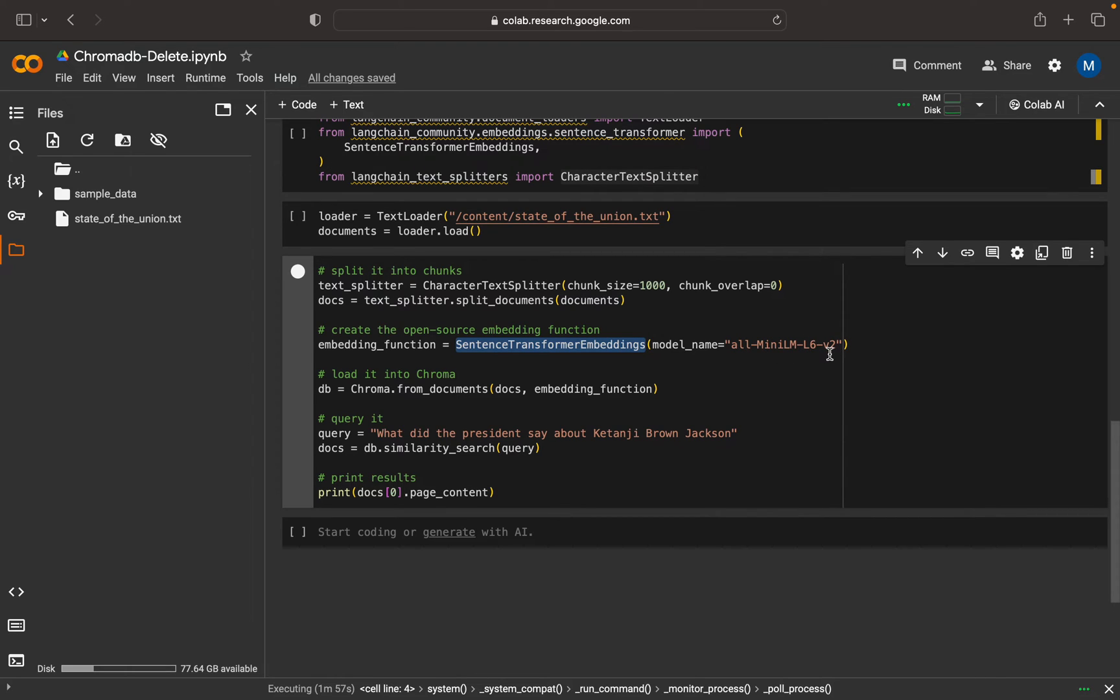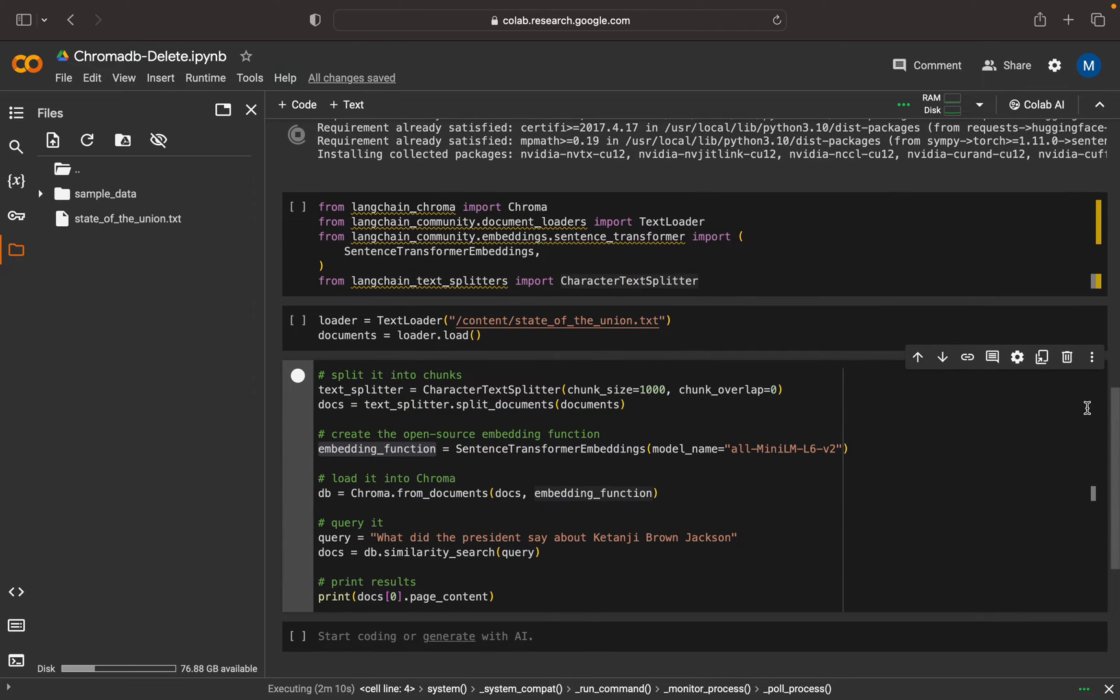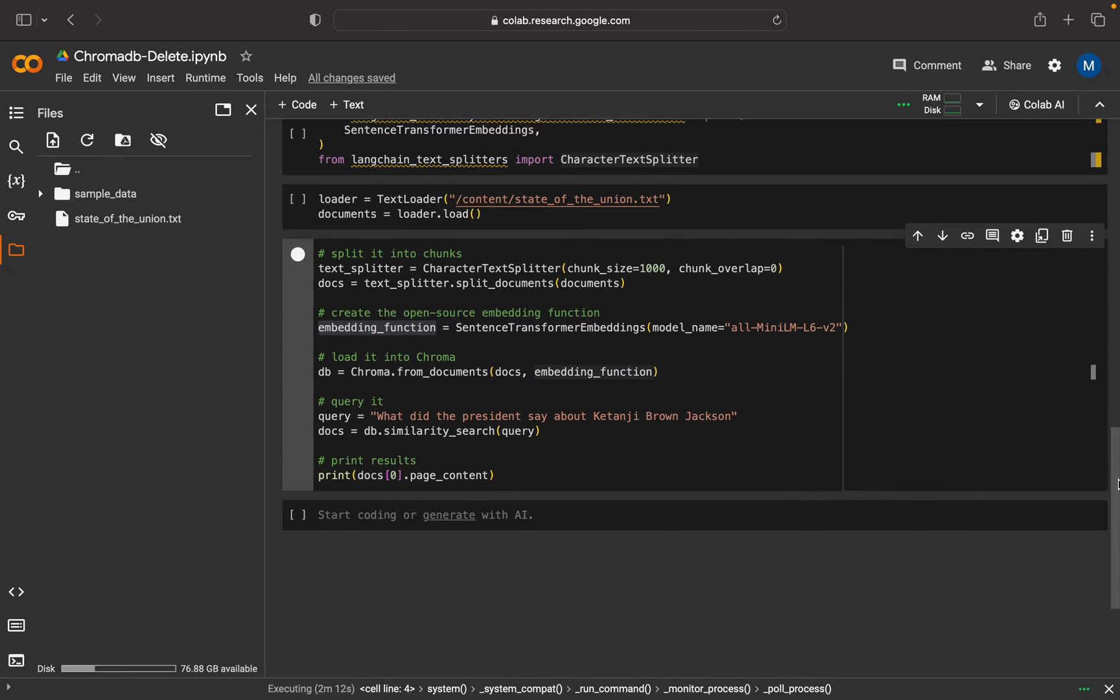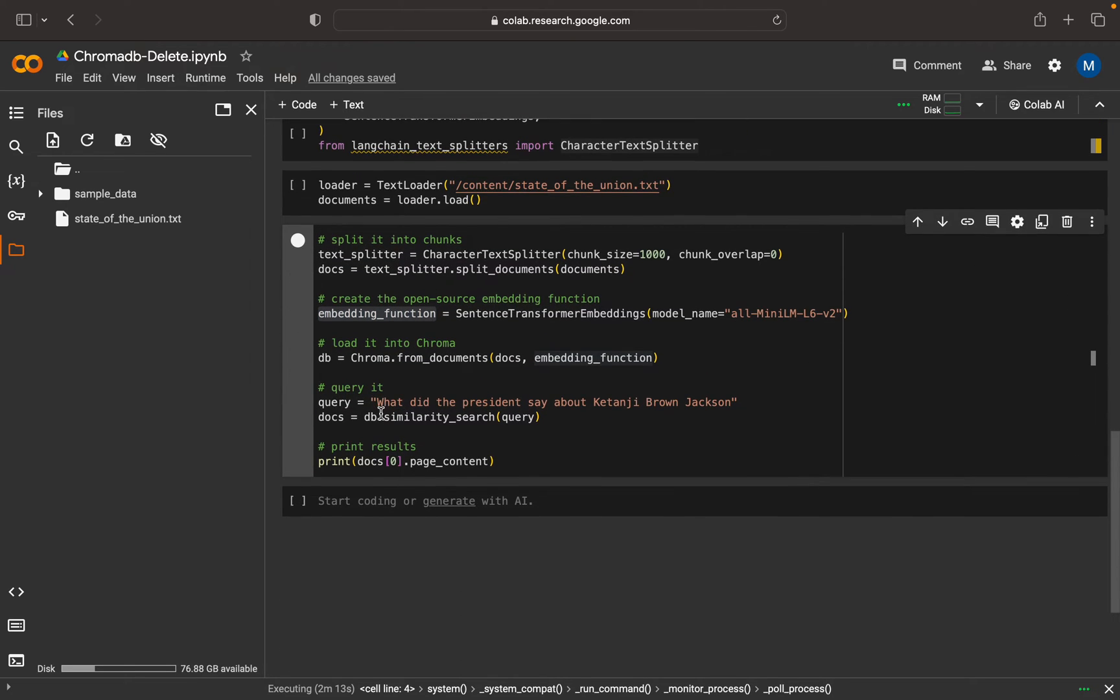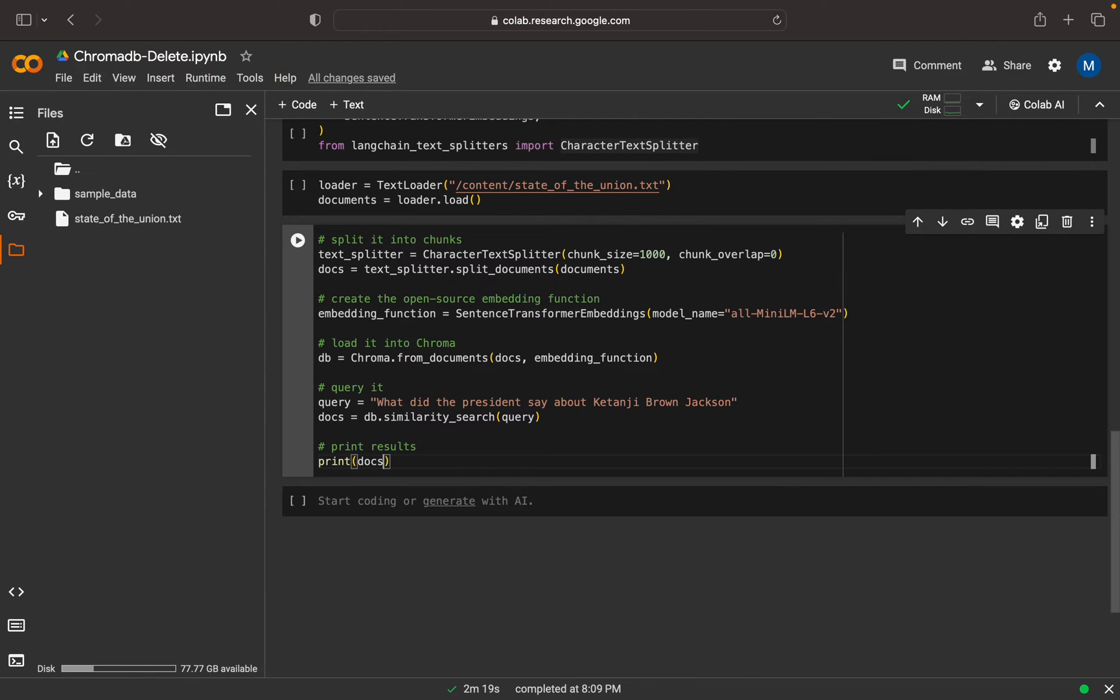Then this is the query: 'What did the president say about Ketanji Brown Jackson?' This is standard code and we're doing a similarity search. Then after that we're printing the result.